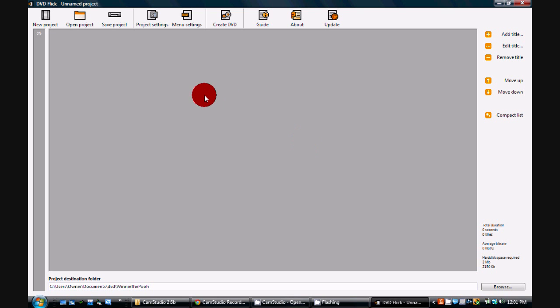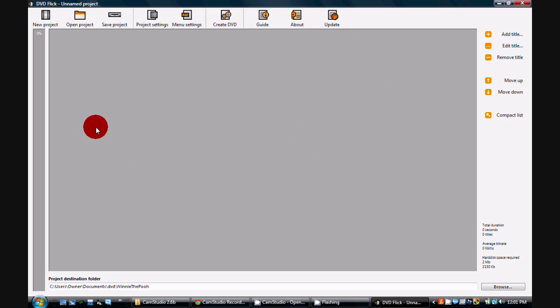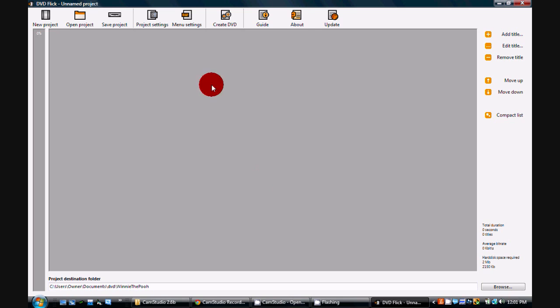Alright, what's up guys. Today I'm going to show you how to burn DVDs for free using this program called DVD Flick. The link will be in the description, so go ahead, download that and install it.